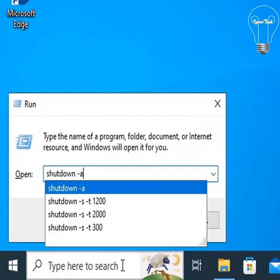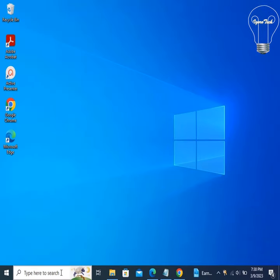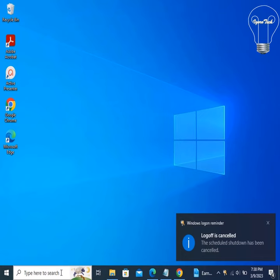just type shutdown -a and click on the OK button. The auto shutdown schedule or task will be cancelled automatically.